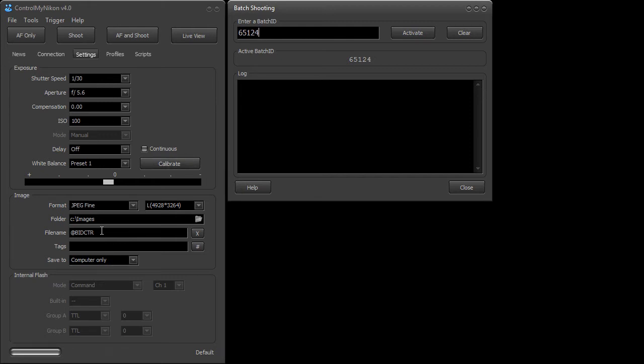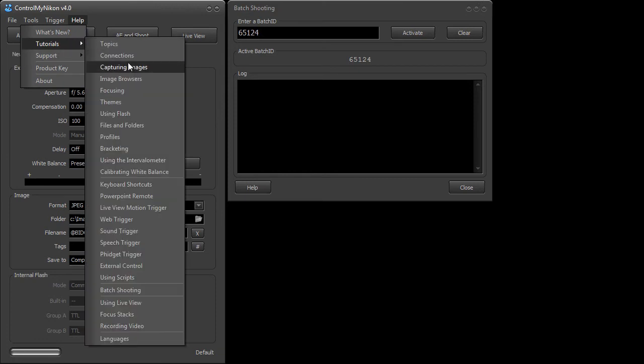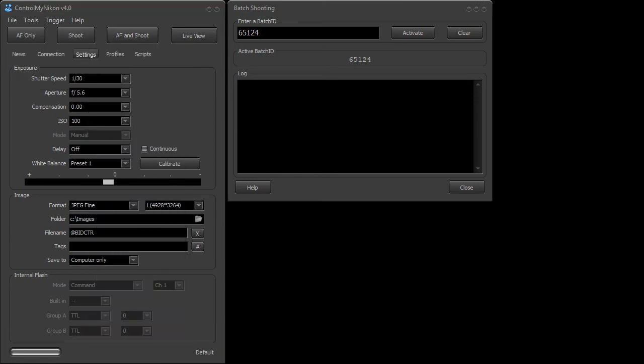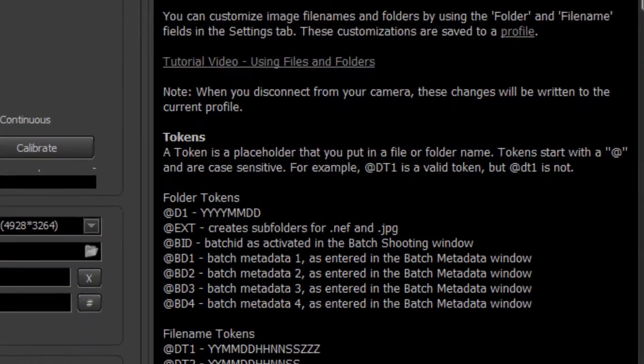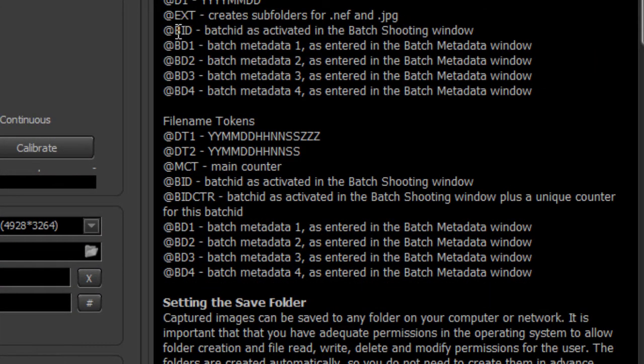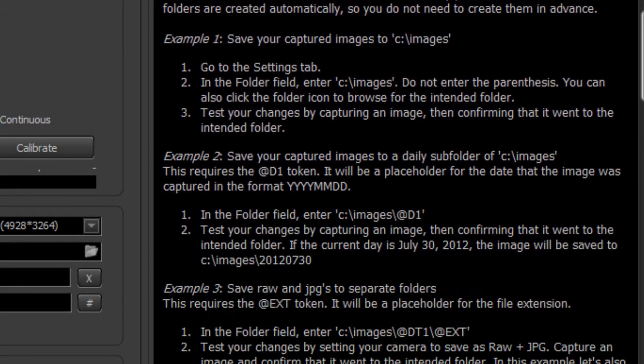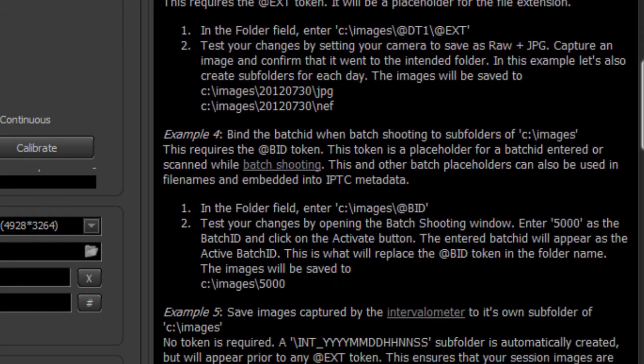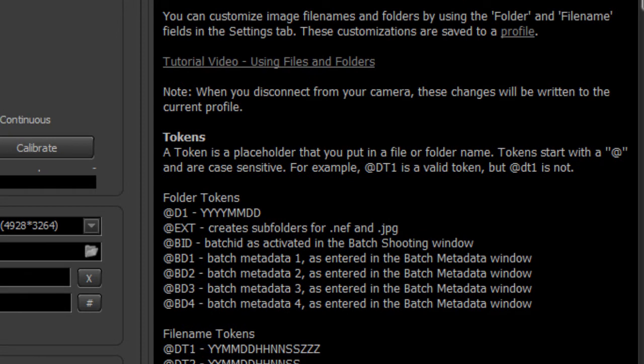Now there's a lot of different variations how you could set up file names, folder names to respond to this batch ID and this is all explained in detail in the files and folders tutorial. I'm just going to bring it up here and here are the folder tokens so we can put batch ID into the folder name. Here's a batch ID counter that we used in the file name, and this explains through various examples how you could set all of this up and there's also a video tutorial here which I highly recommend watching because it shows exactly how to do this and also how to do it using batch shooting.